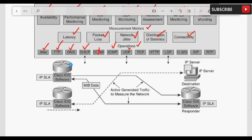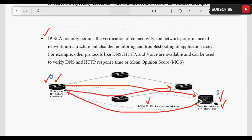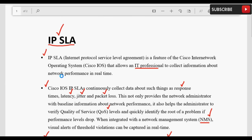Source से packet आता है और responder उसका reply करता है। यहाँ पर destination में एक server है, तो जो packet होगा वो server की तरफ जाएगा। अगर हमारे पास NMS server network में integrated है तो उसके जो alerts होंगे वो भी वहाँ पर save होंगे। यह थी एक short discussion IP SLA से related।